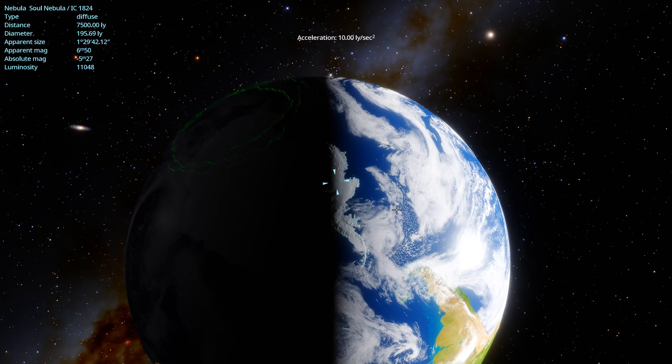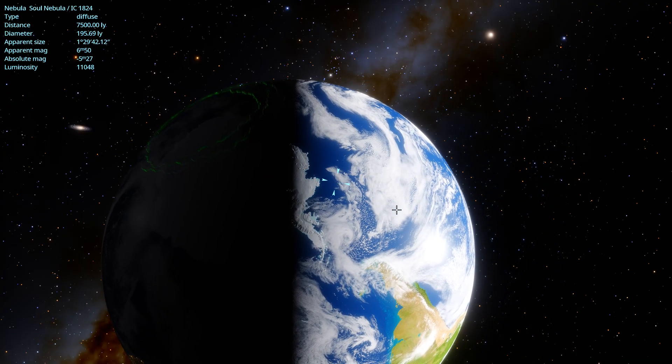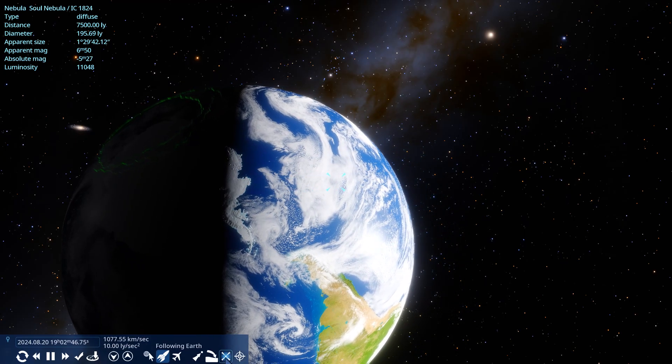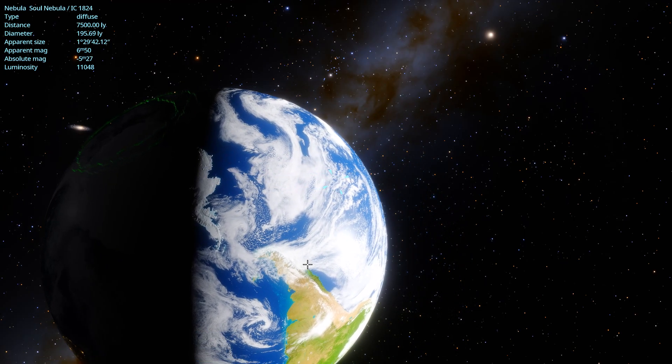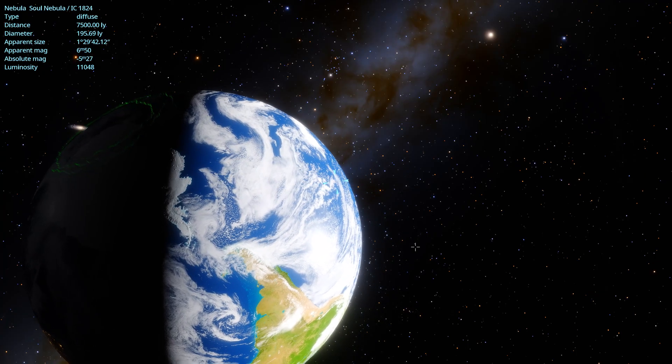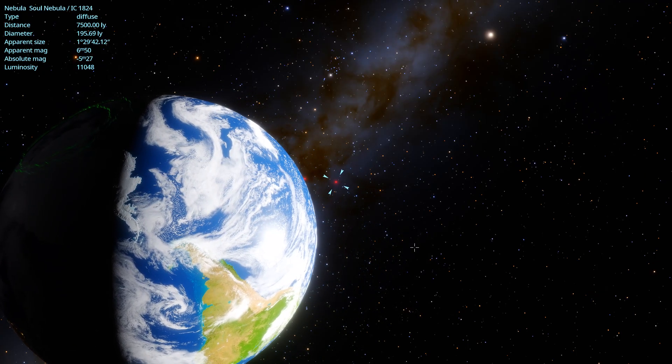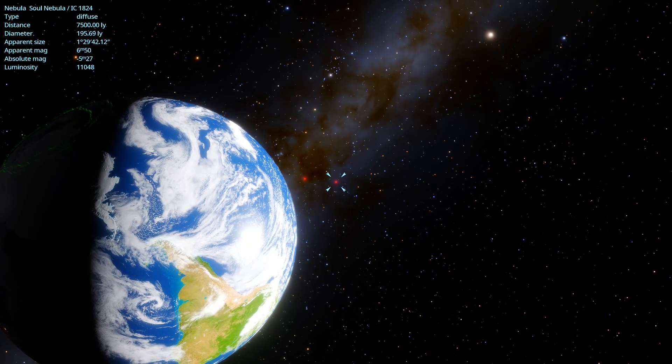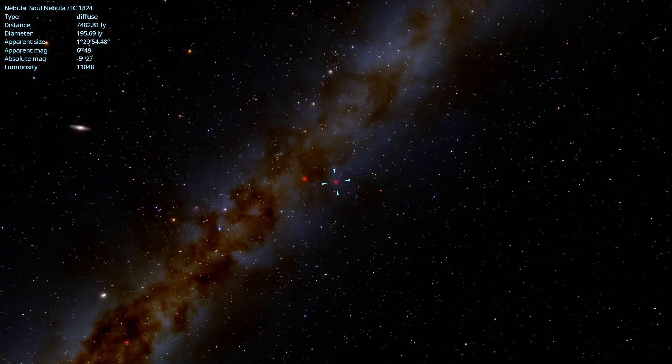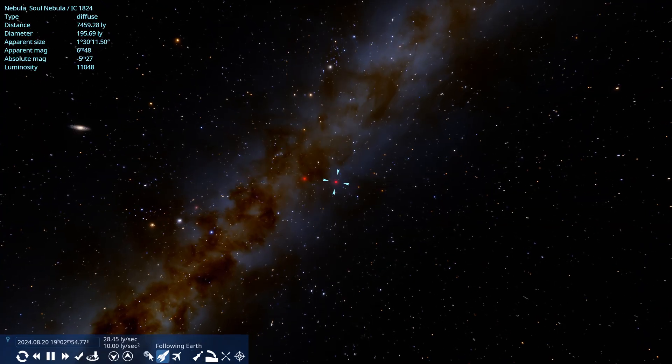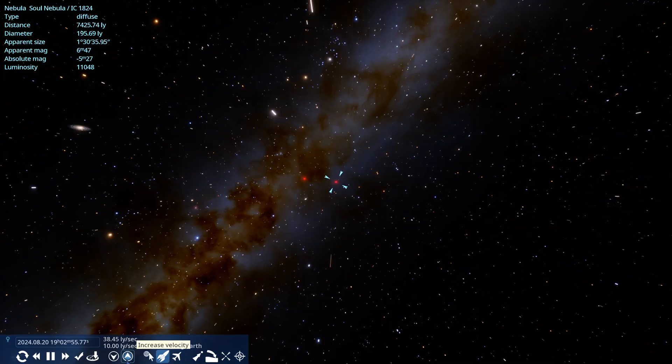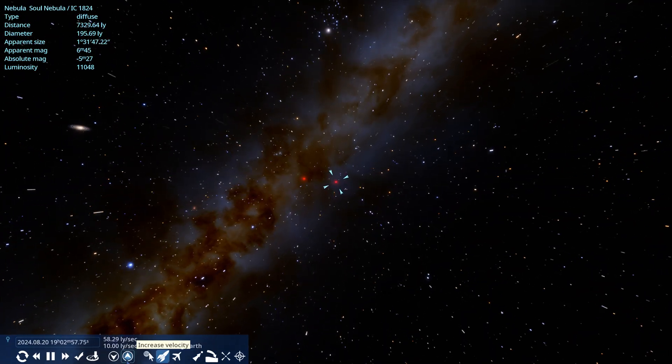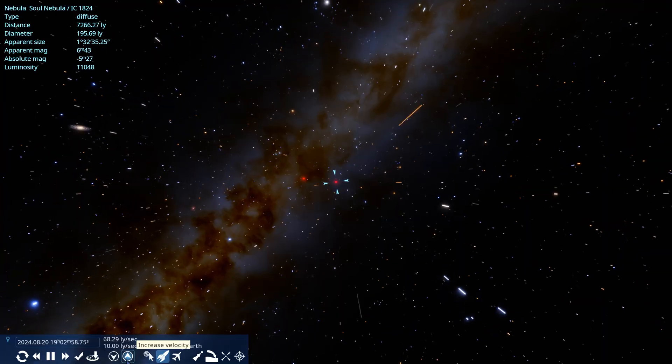The Soul Nebula is an expansive emission nebula located in the constellation Cassiopeia. It is closely paired with the Heart Nebula and together they form a striking duo in the night sky, often referred to as the Heart and Soul Nebulae.